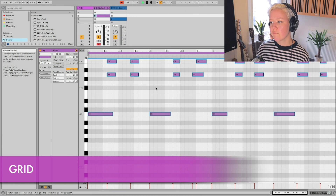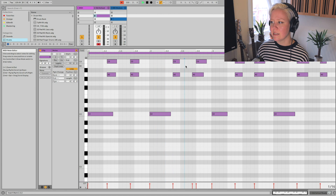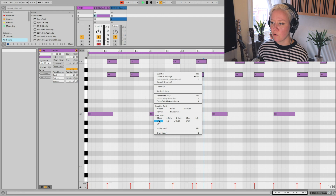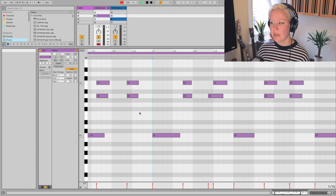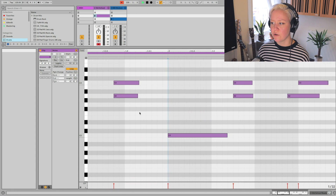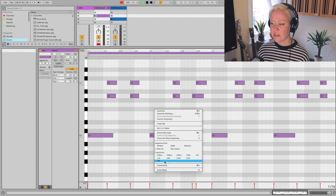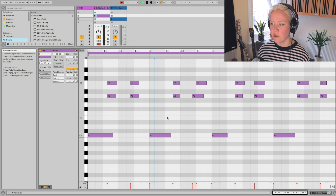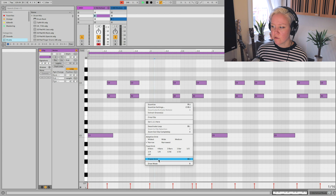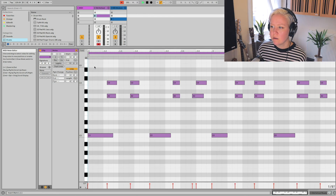The grid refers to the lines in the editing view. Right-clicking any area gives a drop-down menu. Adapted Grid means the grid adapts to your zoom level as you zoom in. You can also select a Fixed Grid, which stays at exactly that grid size — for example, eighth note — so it doesn't change as you zoom. There is also a Triple Grid, which means the grid goes in thirds: one-two-three, one-two-three, instead of one-two-three-four.